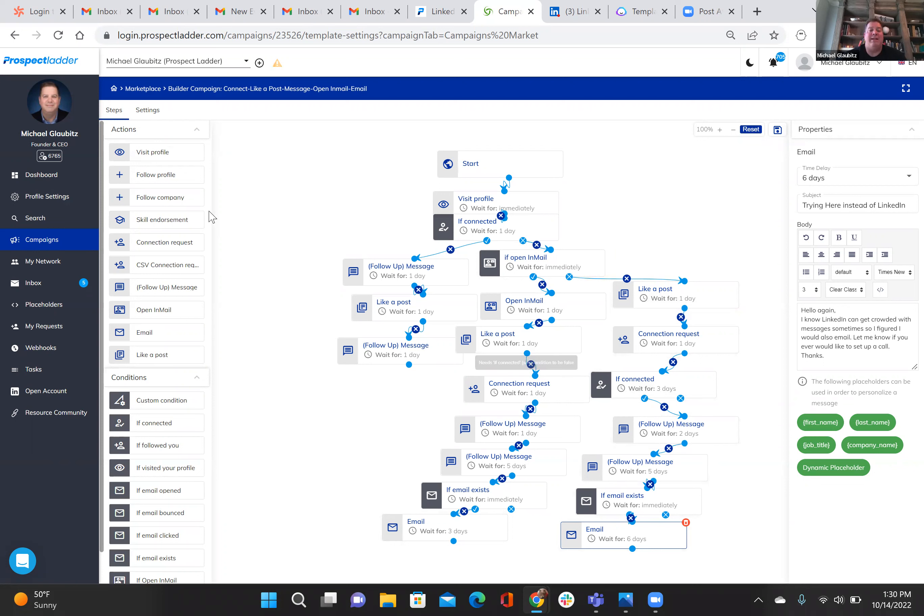So that's it in a nutshell. That is the LinkedIn event part of this article and the follow-up. I hope you guys saw value in that, and have a good day.